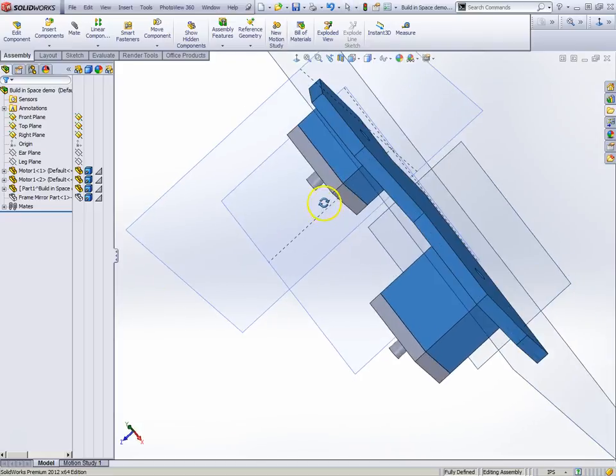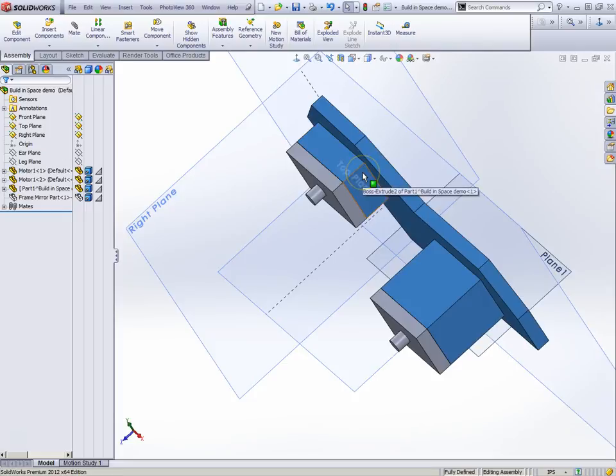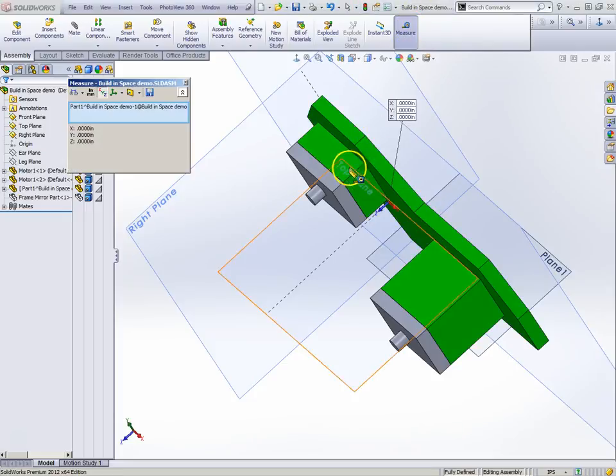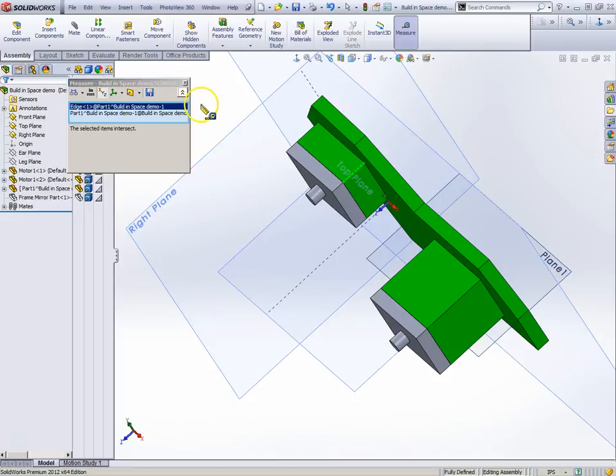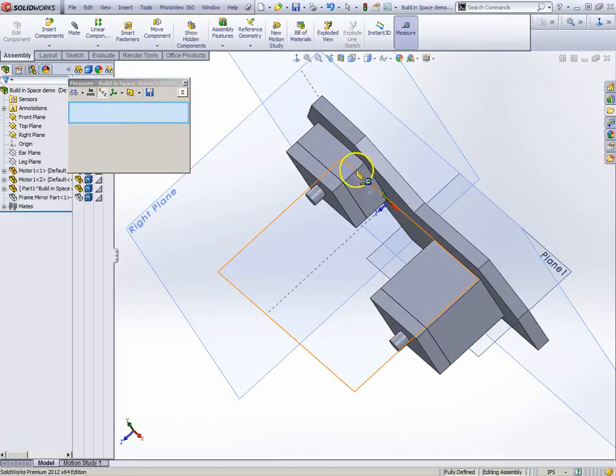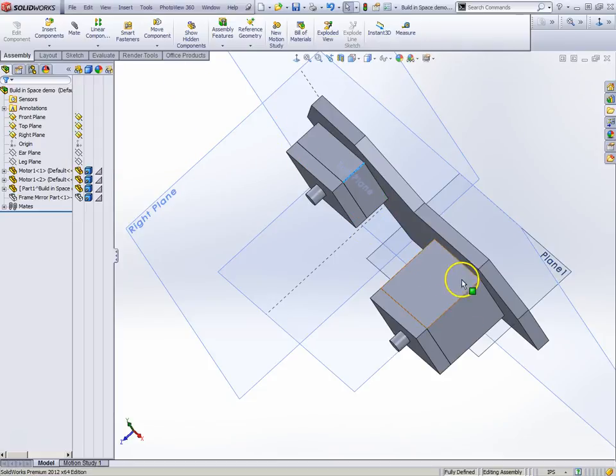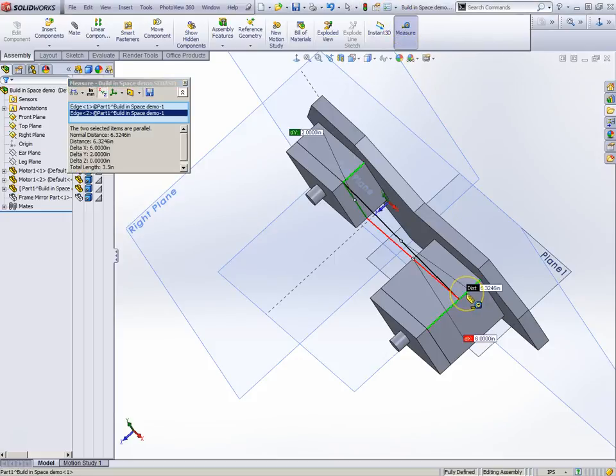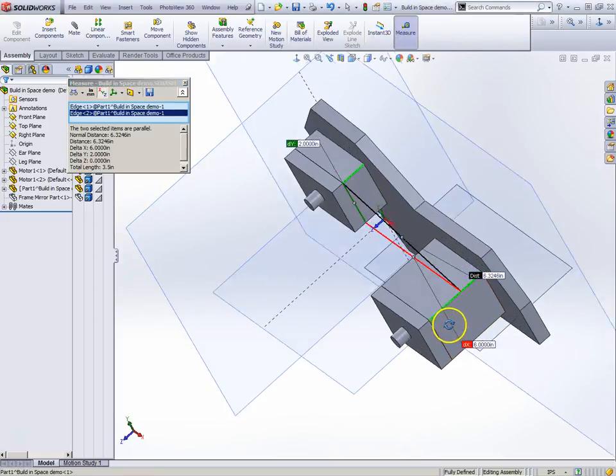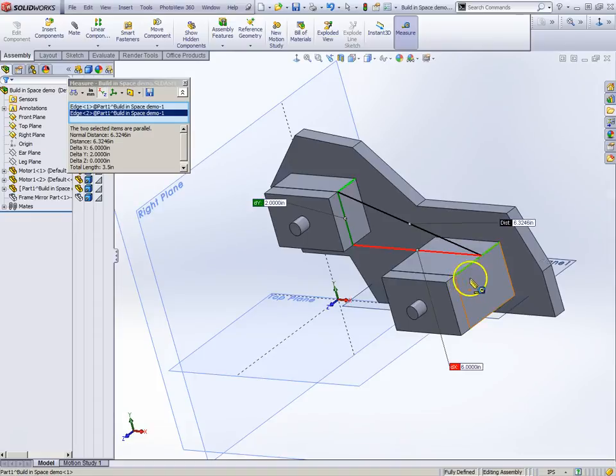We didn't have to do any measuring. I didn't say, I don't even know what this dimension is. Let's go ahead and read it. It's an inch. I didn't know that. I didn't have to know that. The system automatically calculated. How about this one? What's this one supposed to be? Let's do a measure here. It says it's two inches.